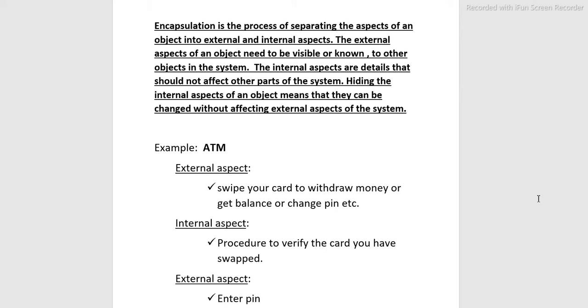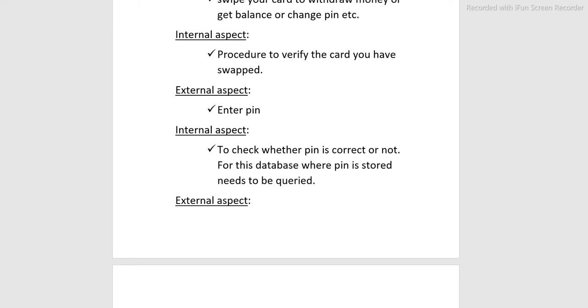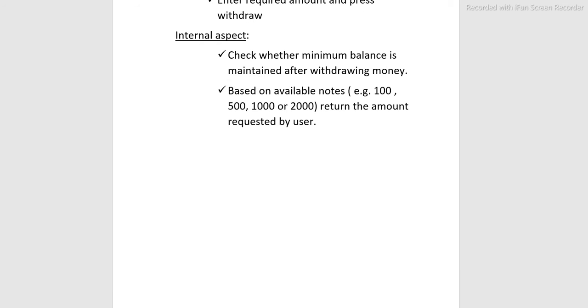Example: ATM. External aspect: swipe your card to withdraw money or get balance. External aspect: enter PIN. Internal aspect: procedure to verify the card you have swiped. To check whether PIN is correct or not, the database where PIN is stored needs to be queried. Internal aspect: check whether minimum balance is maintained after withdrawing money.